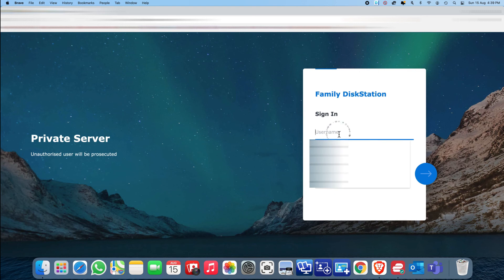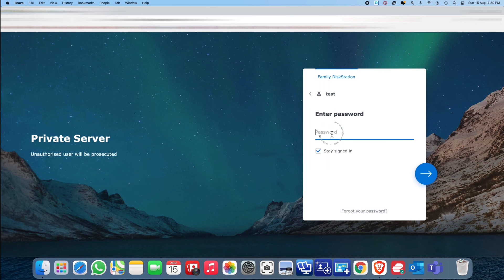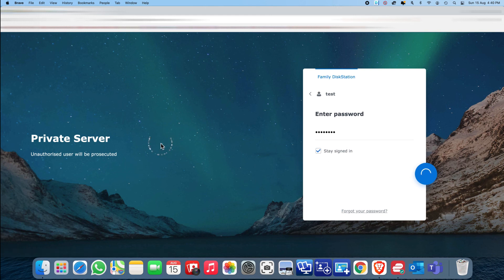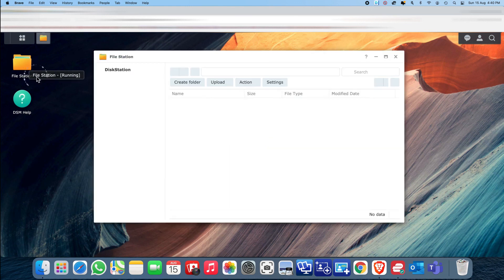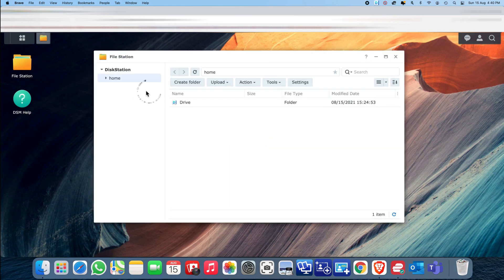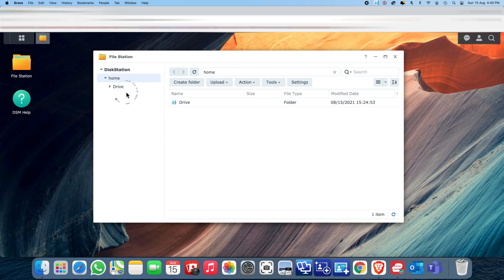I log in as the test user and go back to File Station. You will notice the user can only see his own directory and nothing else. Thank you for viewing.